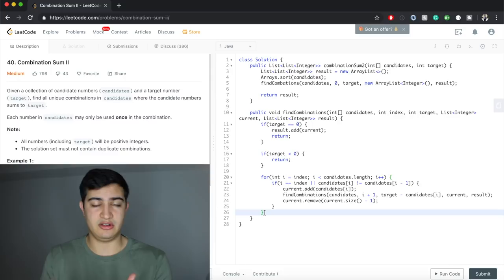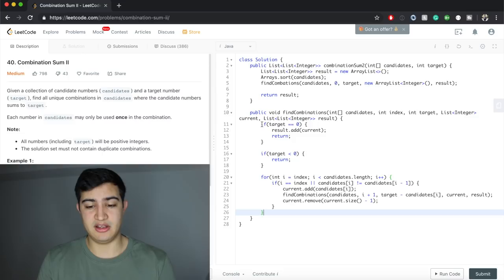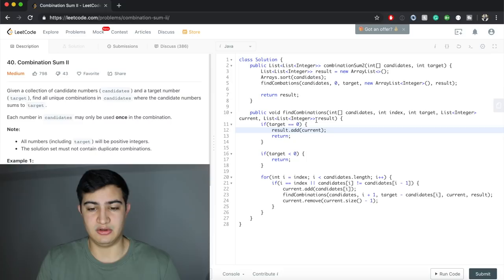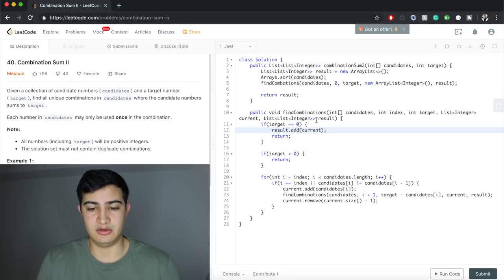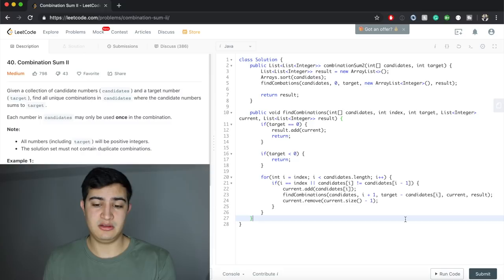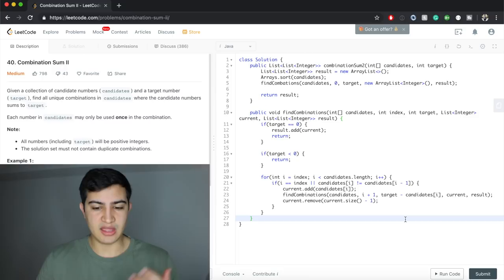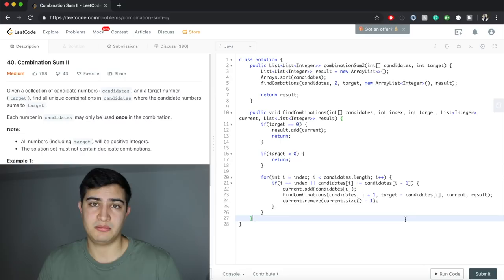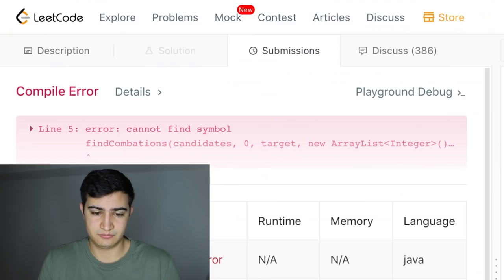Once this runs for all numbers, we've simulated taking and not taking every element in the candidate list. Whenever target hits zero, we add that combination to results. For runtime: space complexity is O(n) because our recursive calls go as deep as the number of candidates. Time complexity is O(2^n) because at every step we have two choices — take or not take — across n numbers.